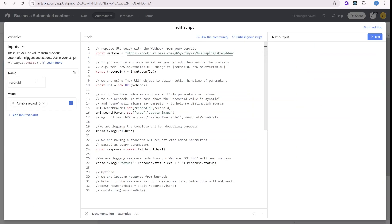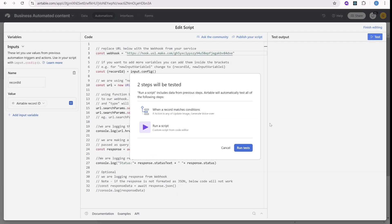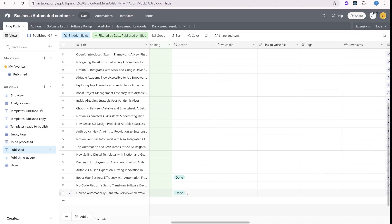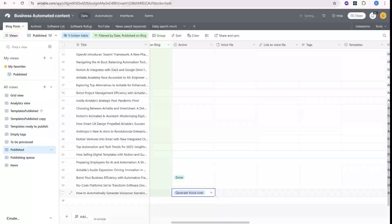This webhook is sending the record ID to Make, and you actually be able to see that link to this in the description of the video. So let's just do a test over here. We just need to select one of them to be in the status generate voiceover.